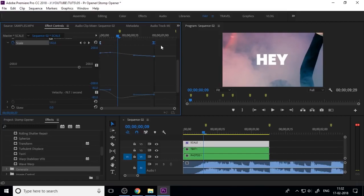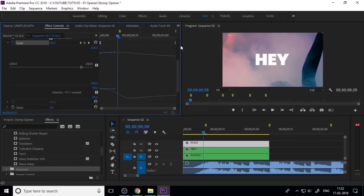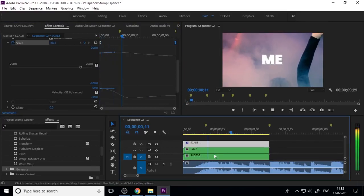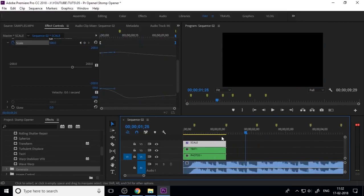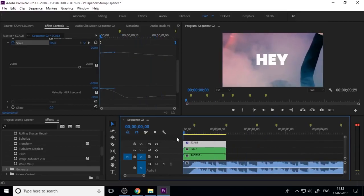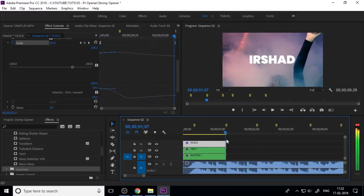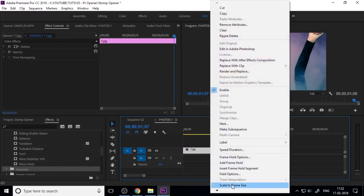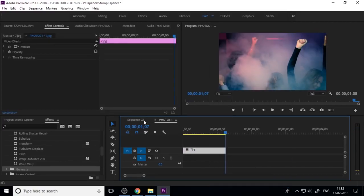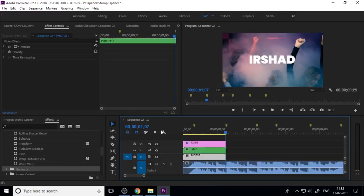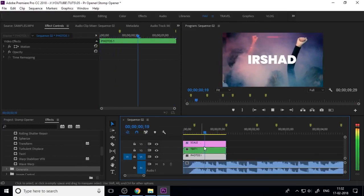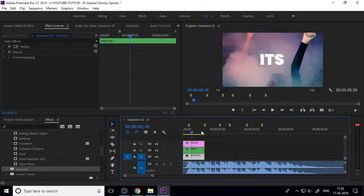Add keyframes at the start and end, and adjust the position of the keyframes for a smooth animation. If the image is not quite right, go to the nested file and adjust the photos to the correct scale size.